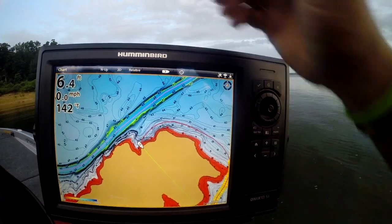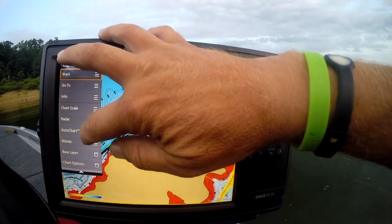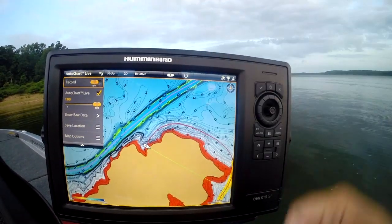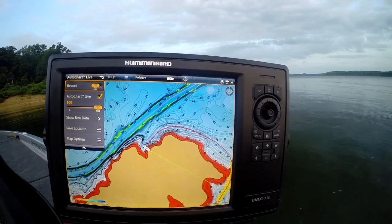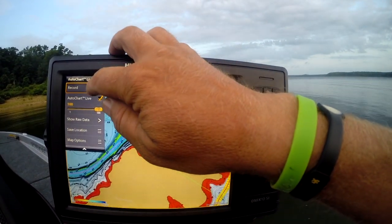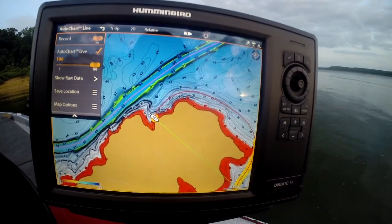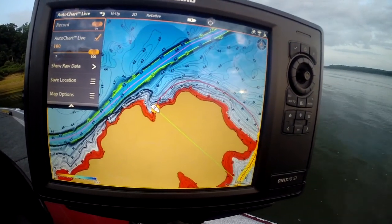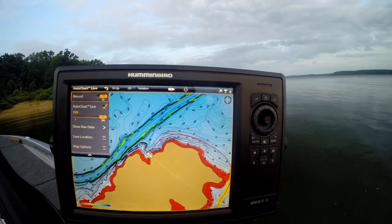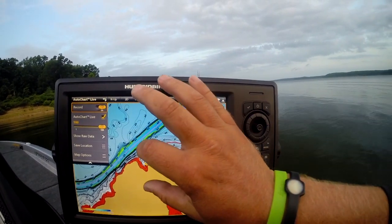Bring up your chart screen — all you have to do is hit your chart button over here, come down to AutoChart Live, and tap on it. We're going to select the record option and we're started. Let's fire up and start making custom mapping.